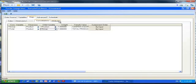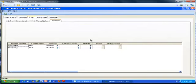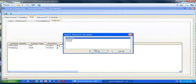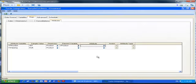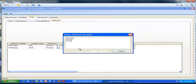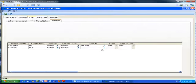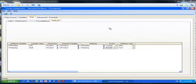We move on to the Attributes tab, where we specify for the two variables we mentioned as attributes: which element they are attached to, the name of the attribute, which action we are going to perform, and what type of attribute they are. For the first one, the product number, we say it applies to the product element and we call the attribute P_Number. We want to create it and it is an alias type. The second one, the shipping method, also applies to the product element — I'll call it shipping, create it, and it's a text attribute.